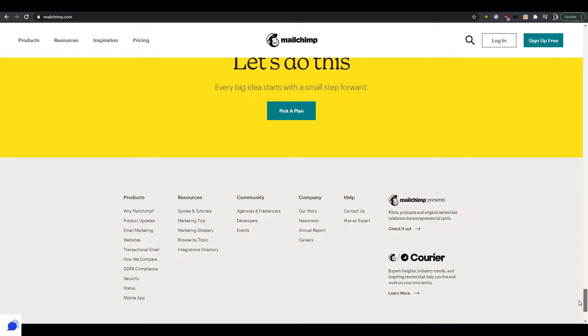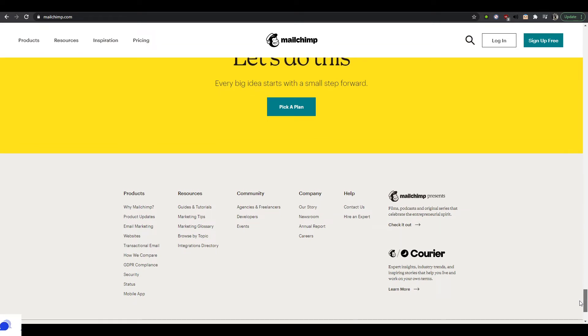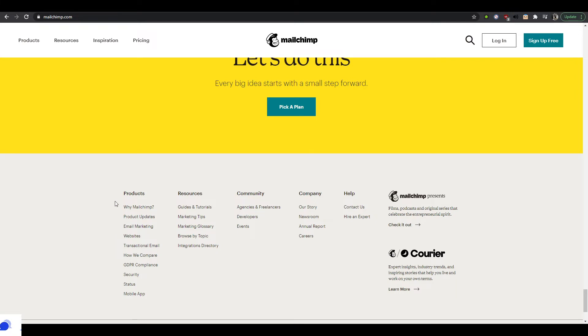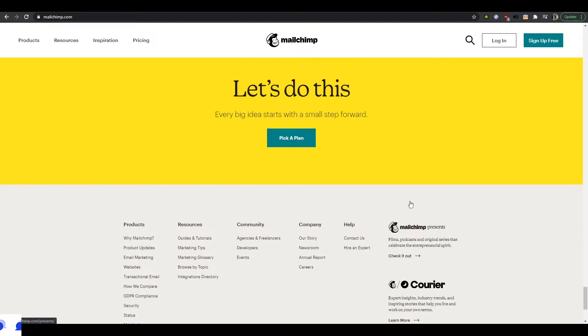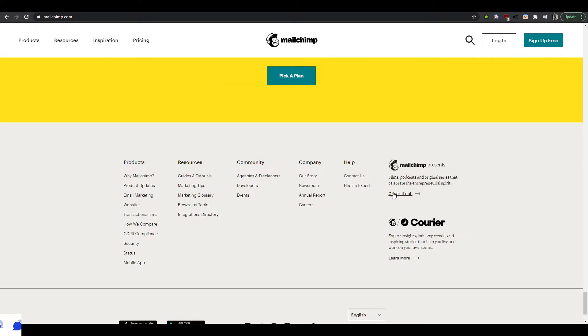When you forget to add information to your website footer, you basically leave some stuff on the table. Not giving enough attention to creating a good website footer can be detrimental. Website footers can help your audience get better access to extra information about your product, about things you've built around your product, about community, etc.